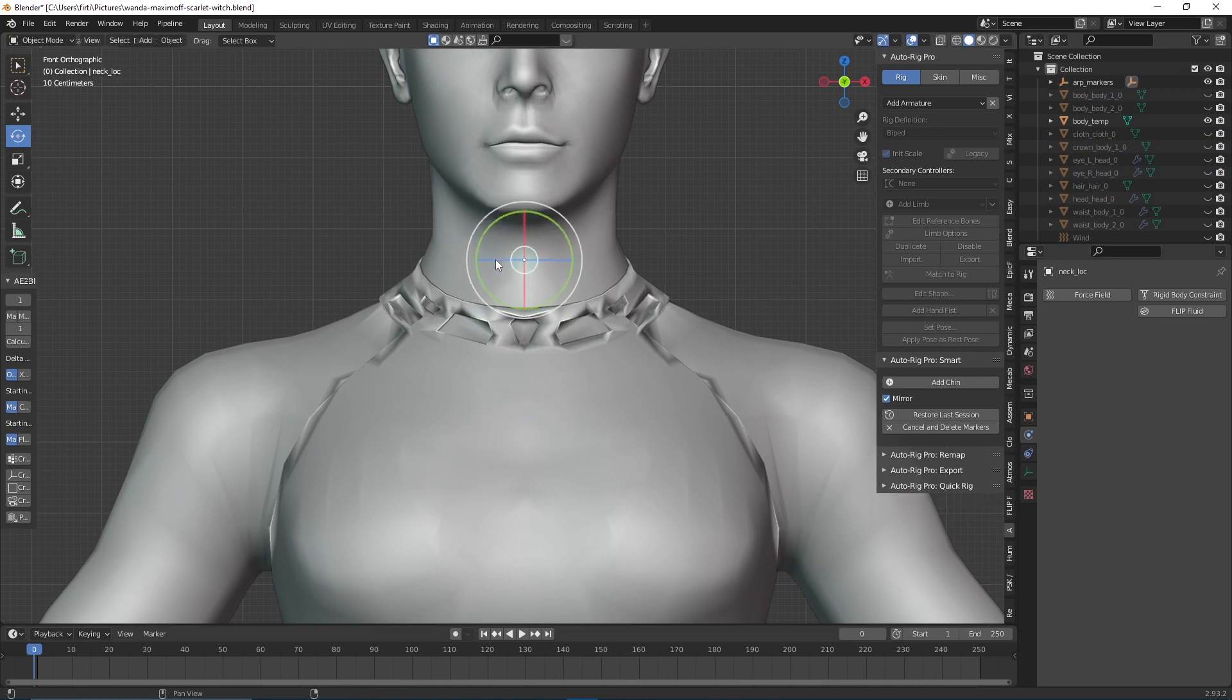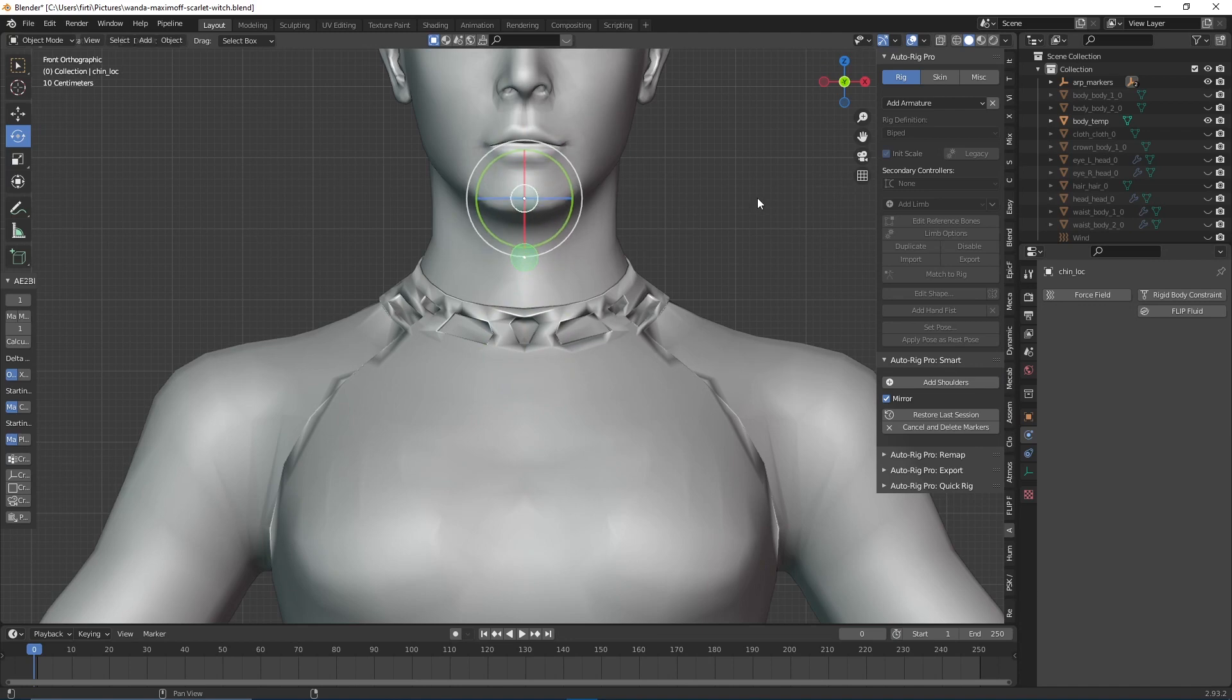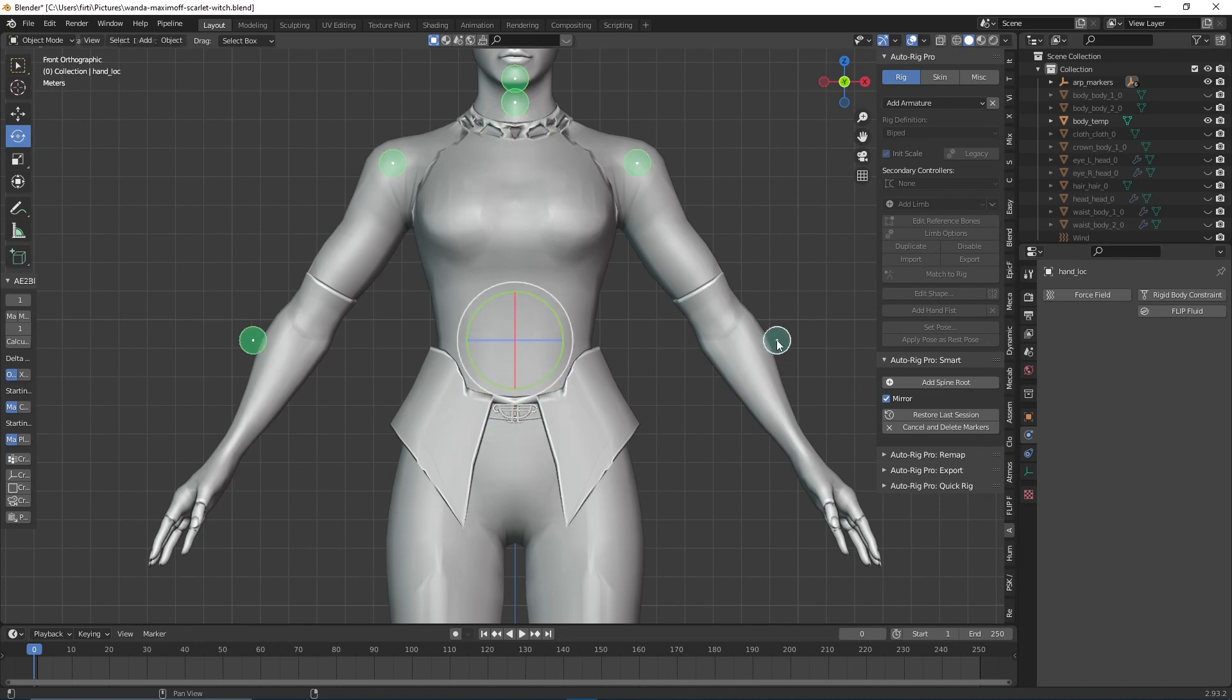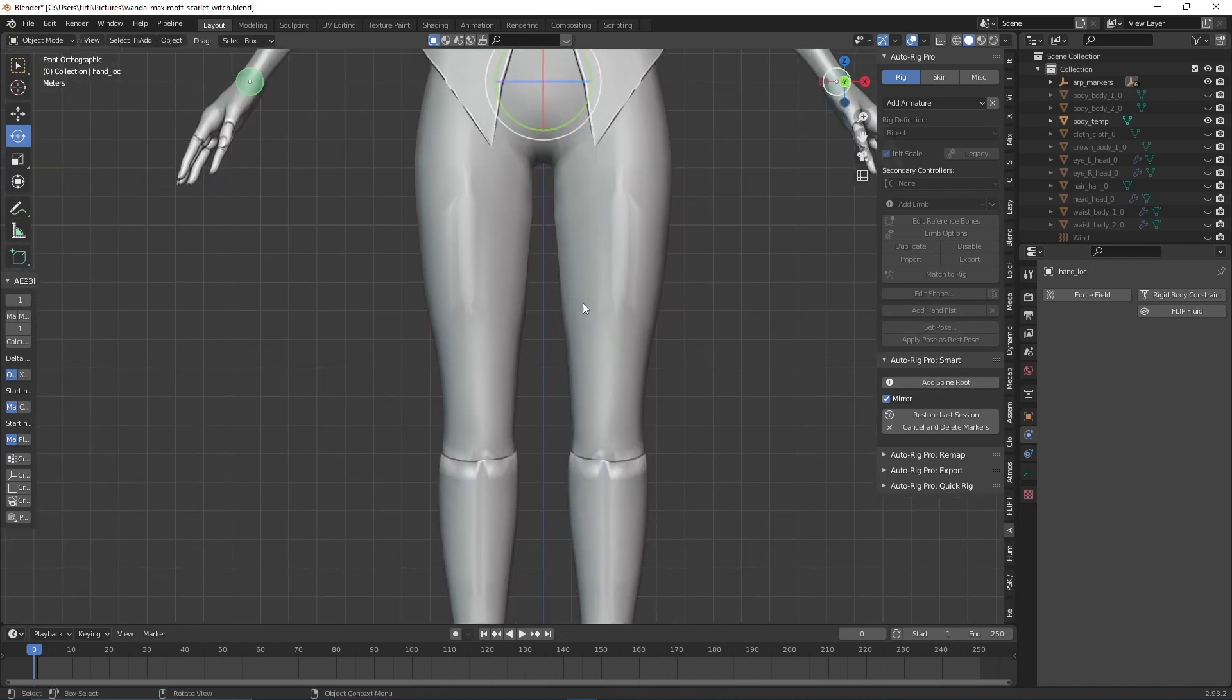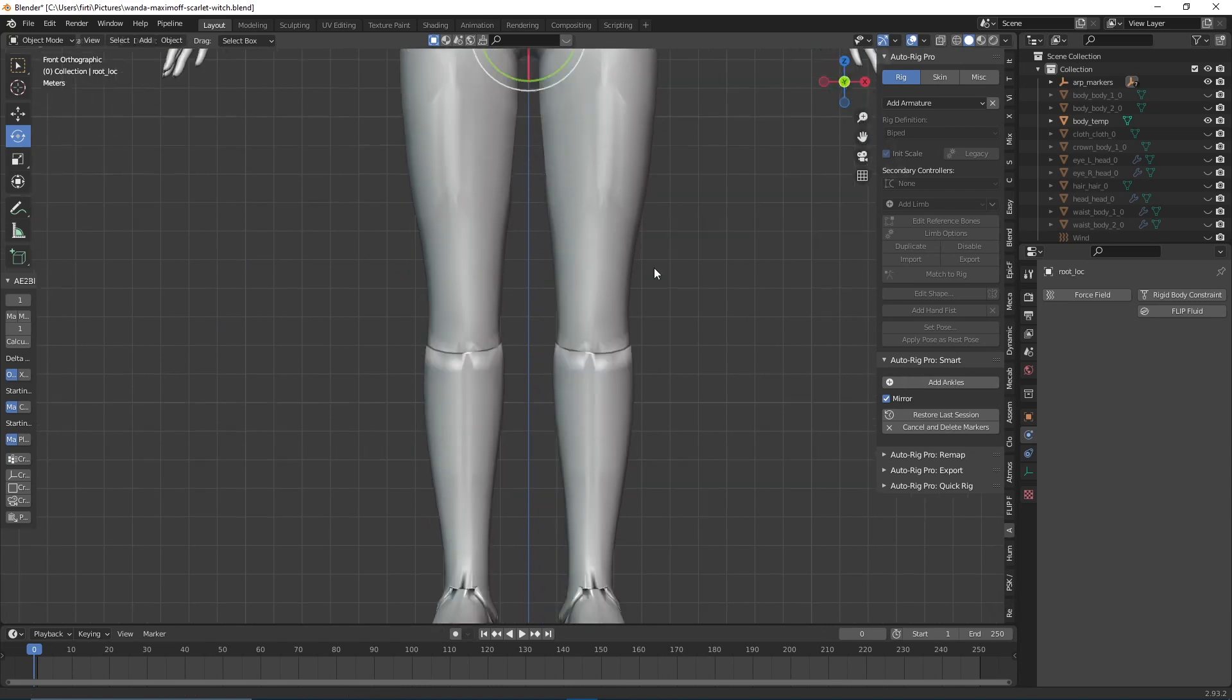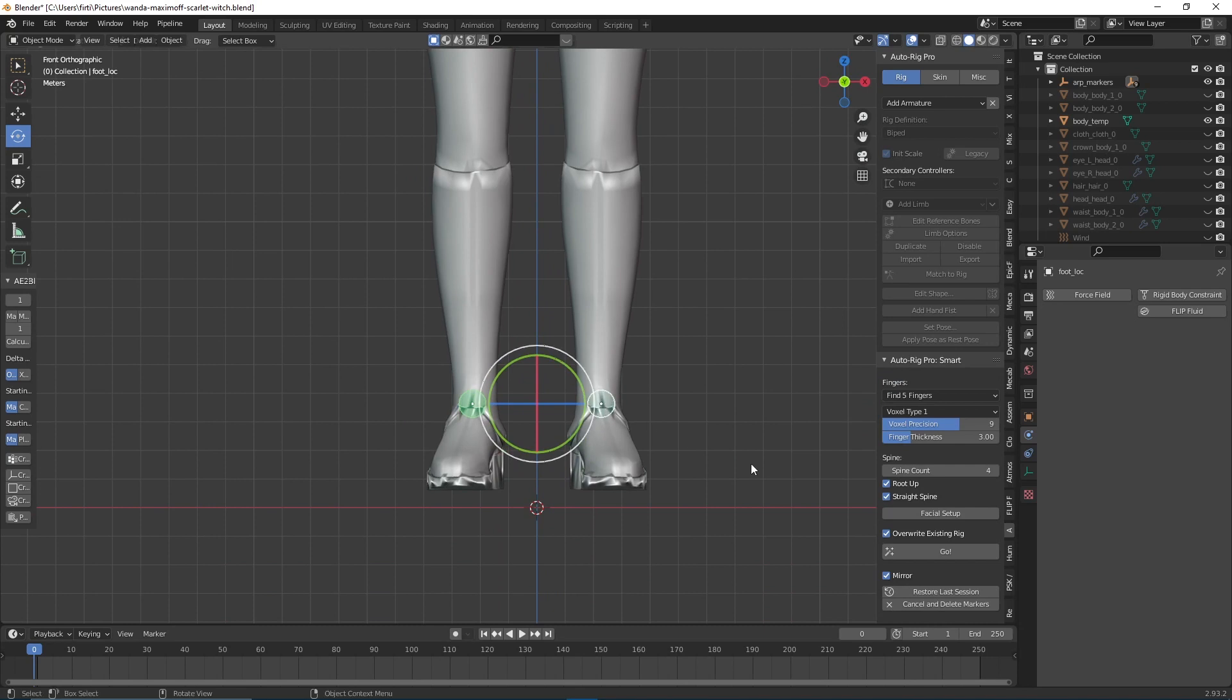We're going to add a neck, add a chin, add some shoulders, add some wrists, and add the spine root. We're going to have the ankles. We could go and create the rig now, but I also want a facial rig, so I'll click on 'Facial Setup.'